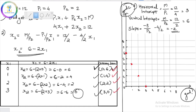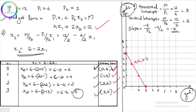Through these points, we draw a line — the budget line. The budget line is drawn connecting all the plotted points. The equation of this budget line is 4x1 + 2x2 = 12. We can also identify the vertical intercept and horizontal intercept from this graph.